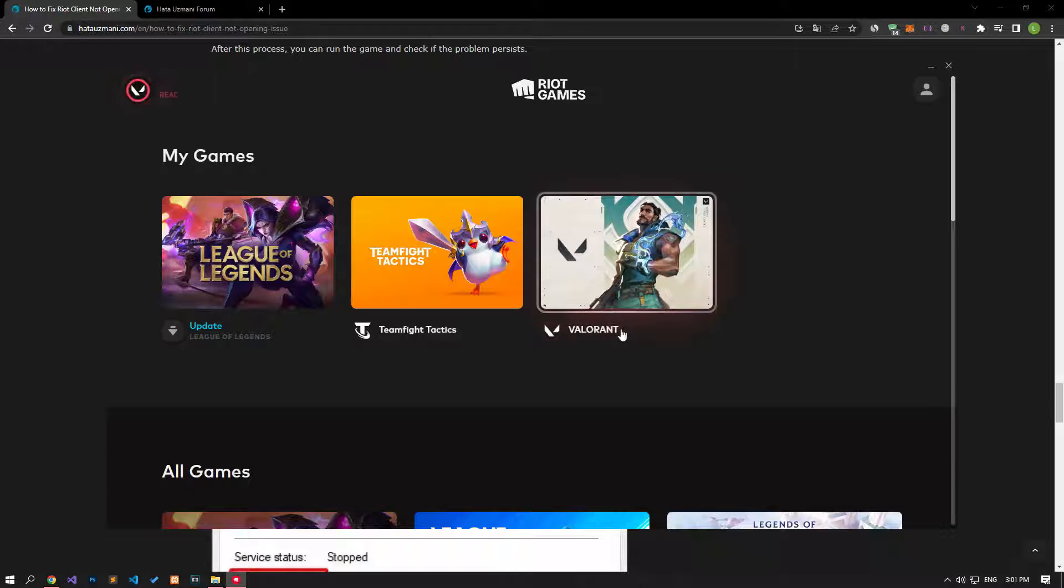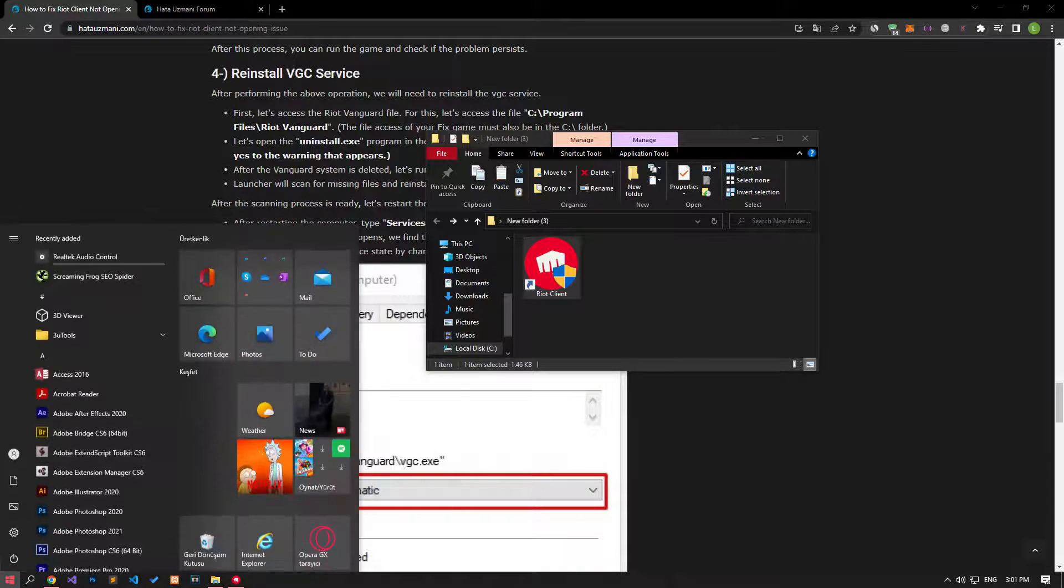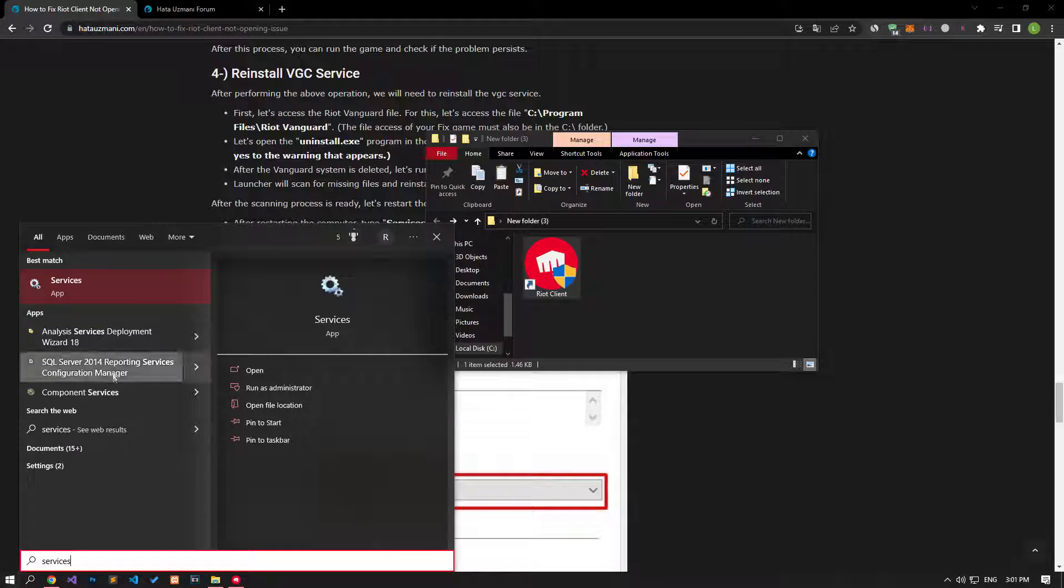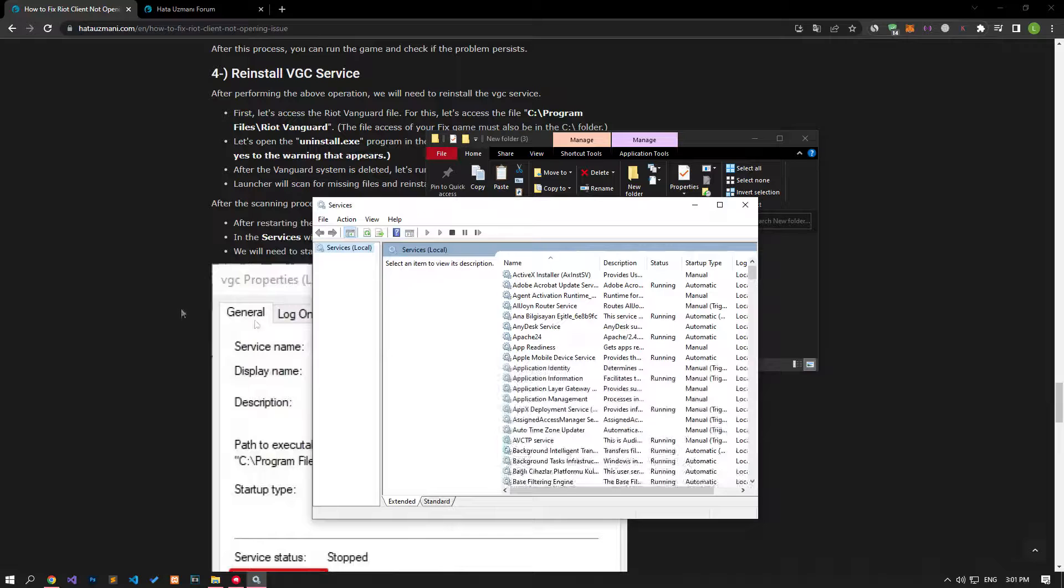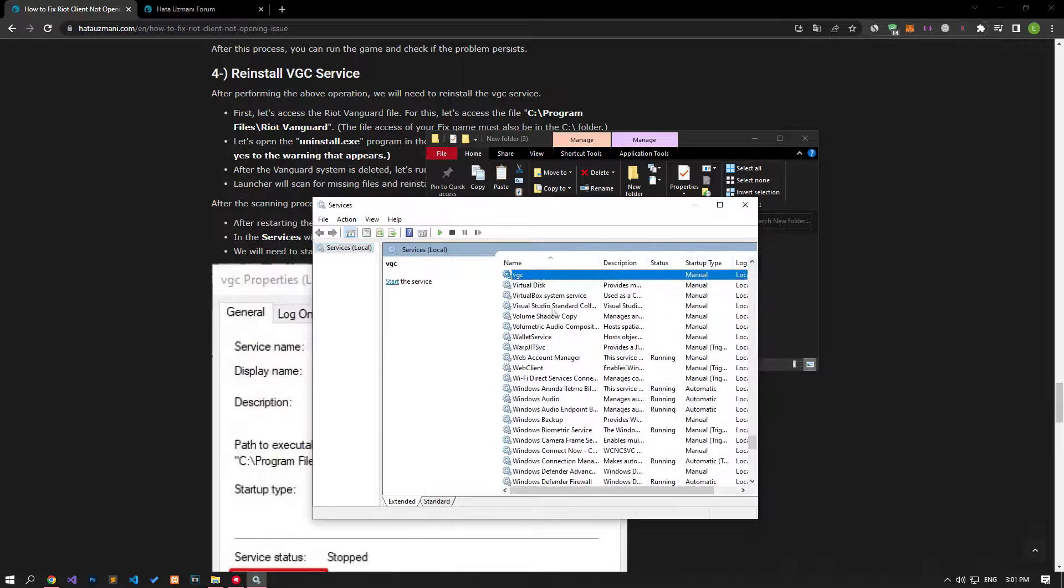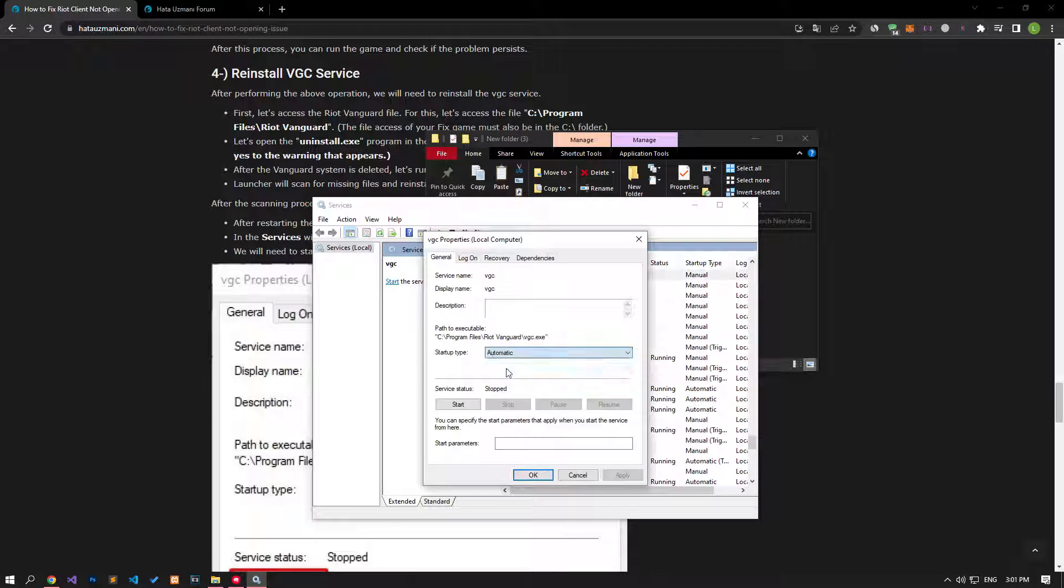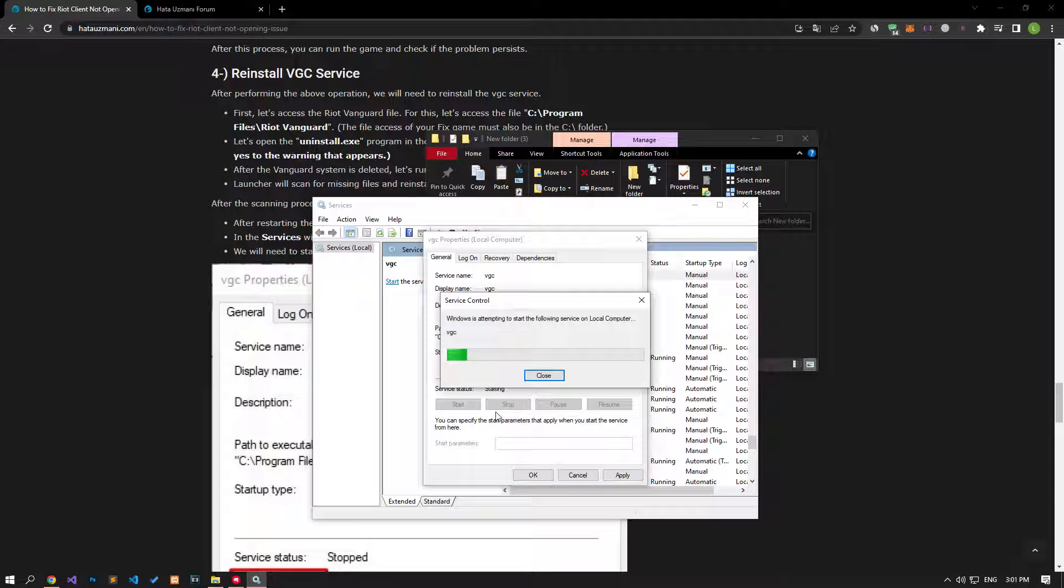After the update process is complete, let's type services in the start search screen and open it. In the new window that opens, find the VGC service and double-click it. After this process, let's set the startup type automatically, start the service and save it by clicking the apply button.